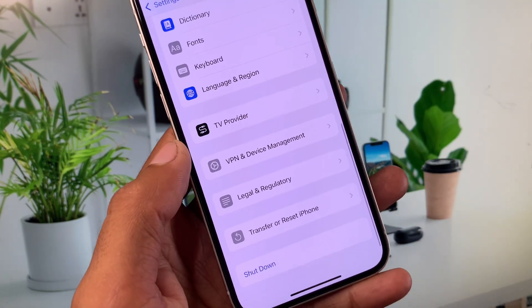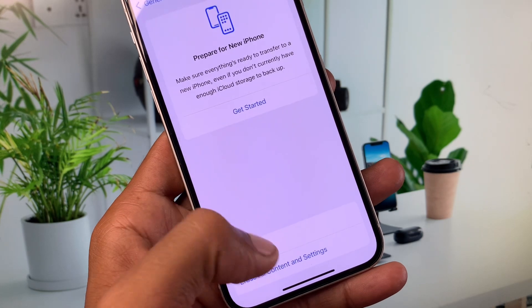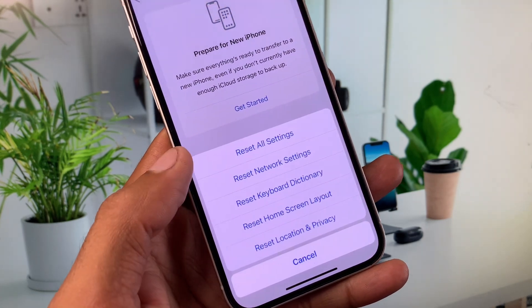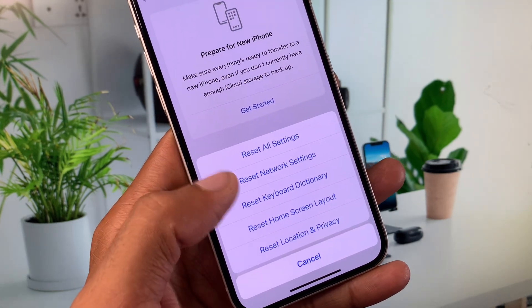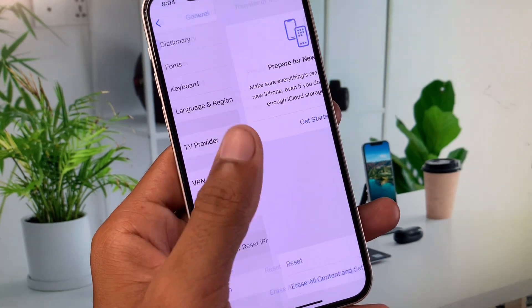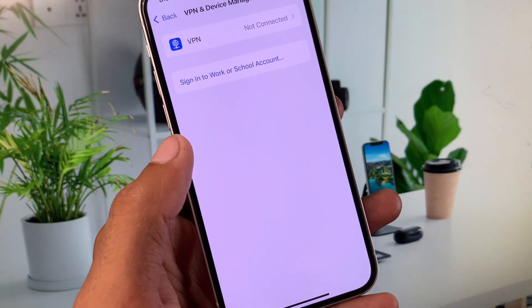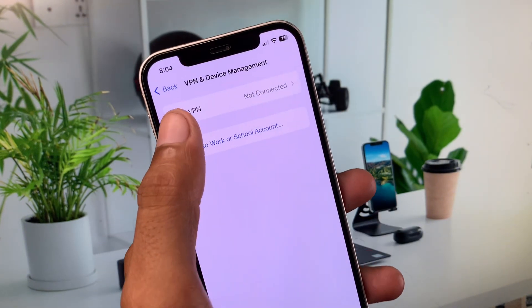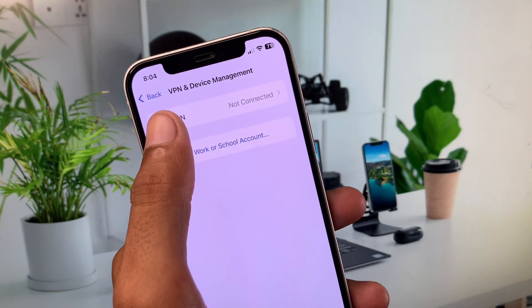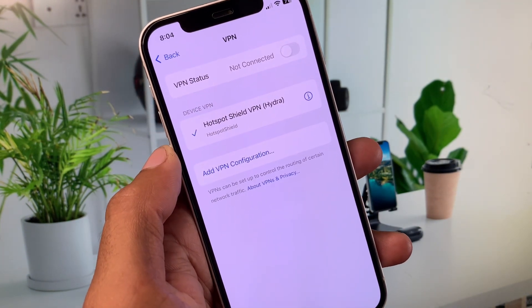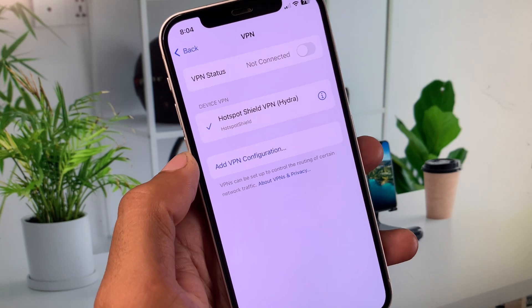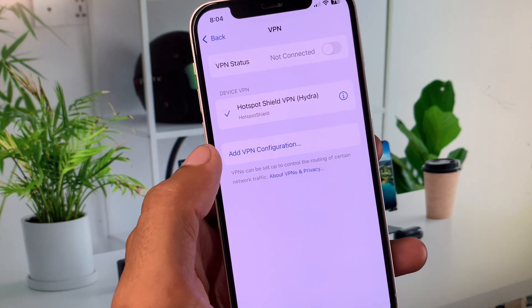From here you have to click on Transfer or Reset iPhone, click on Reset, and you need to reset your network settings. After this you need to click on VPN and Device Management. You have to check your VPN connection. If you have connected any VPN, you need to disconnect that VPN.